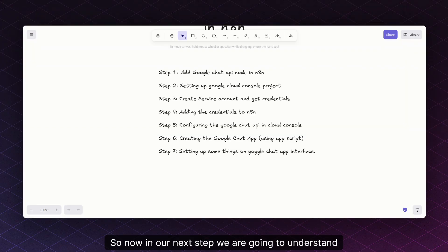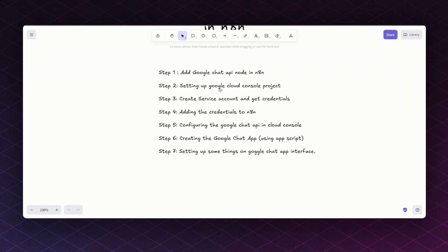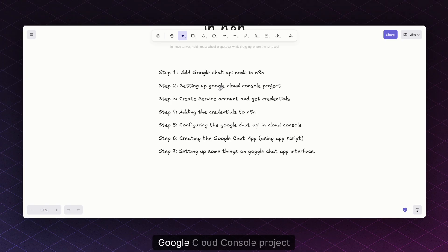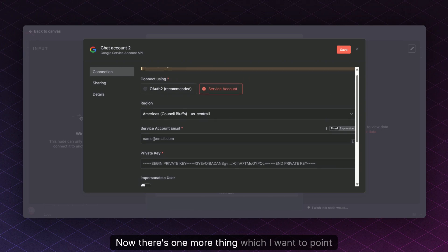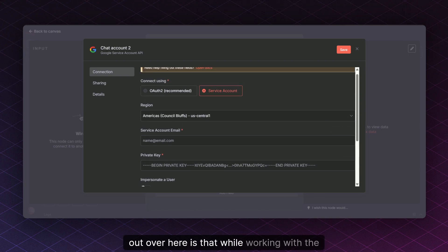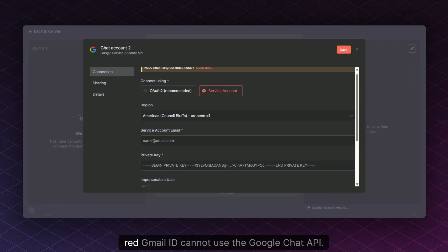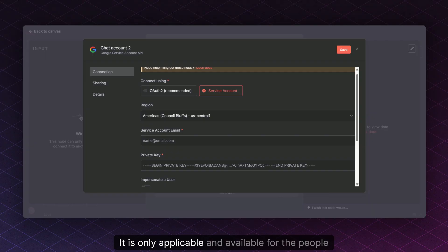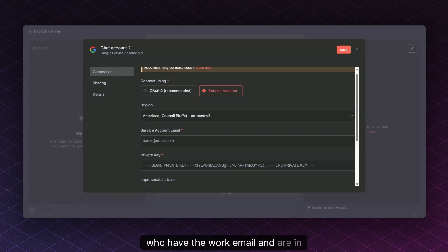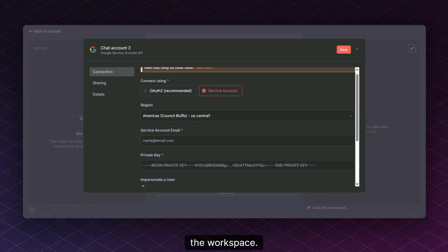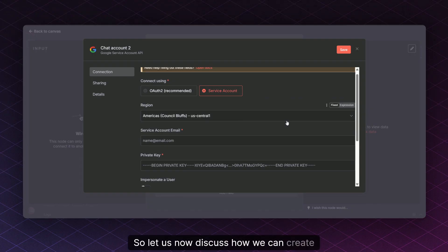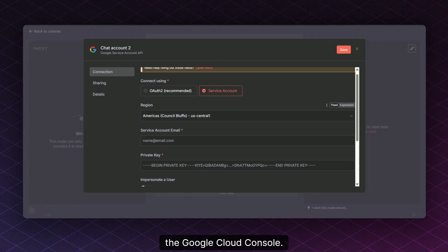In the next step we'll understand how to create the service account. We have to go to the Google Cloud Console project and create our credentials. One important thing to point out: while working with the Google Chat API, you must be a member of a Google Workspace. Regular users with a standard Gmail ID cannot use the Google Chat API — it is only available for people who have a Workspace email.